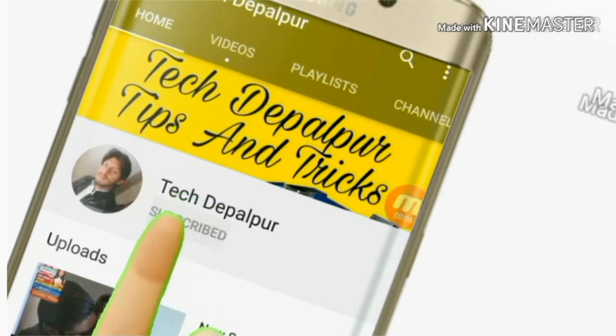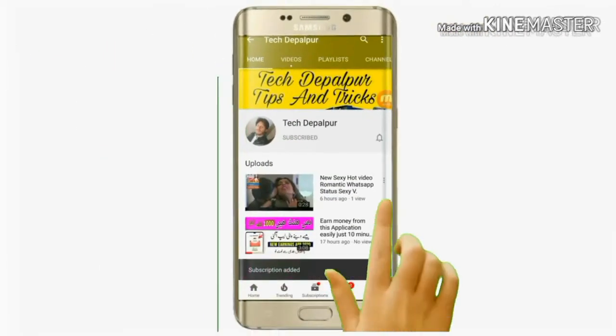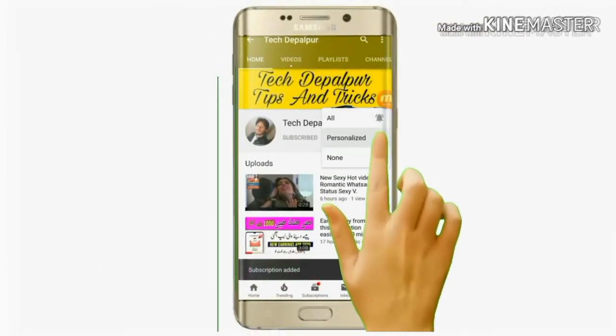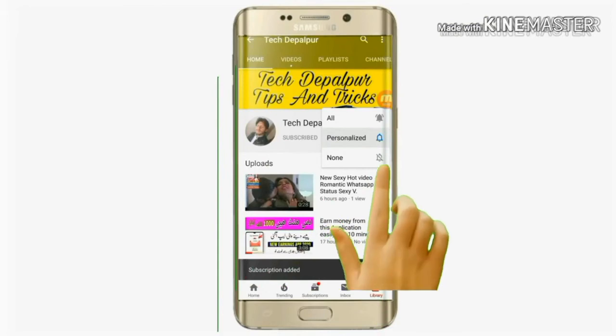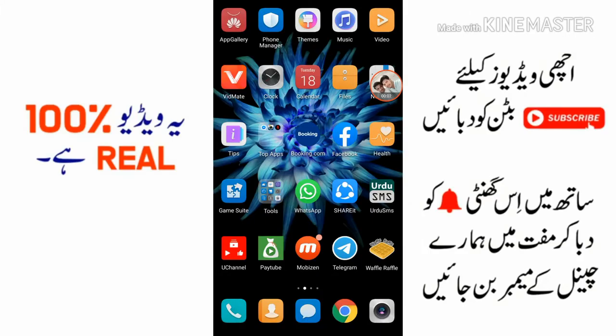Subscribe now and press the bell icon to never miss an update. Assalamualaikum friends, how are you? I welcome you to my channel Tech Default. I will give you a very interesting video today.